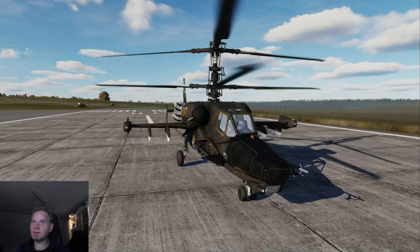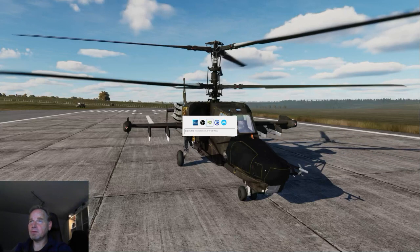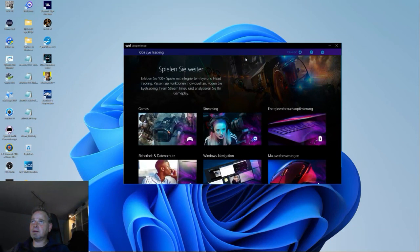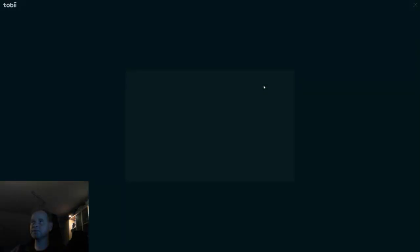Das erste, was wir machen müssen, ist mal die Programme raussuchen. Wir haben jetzt erstmal den Tobii Experience. Das ist eigentlich das Hauptprogramm. Da können wir ein Profil anlegen und dann den Tobii Experience anschalten. Und jetzt können wir auch mal die Kalibrierung machen. Das mache ich eigentlich vor jedem Flug, damit wir immer das richtige Setting haben. Das Programm startet. Das sind meine Augen.